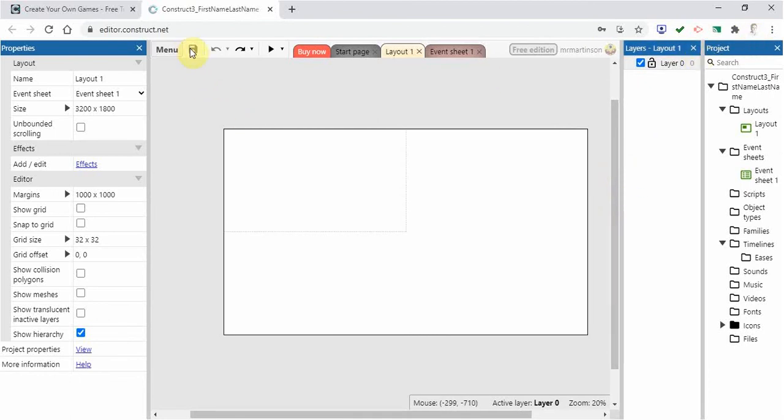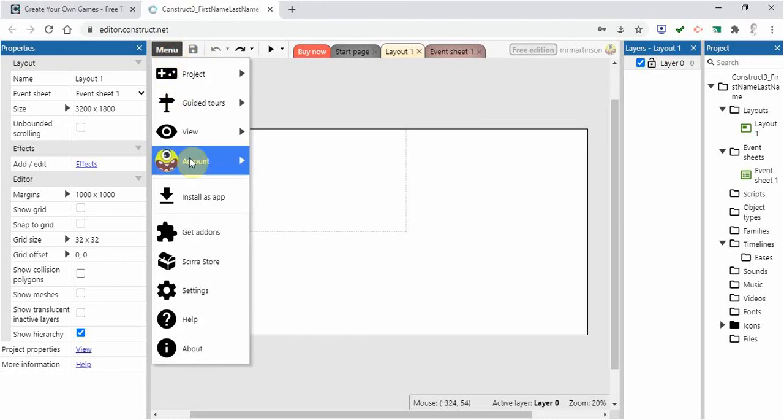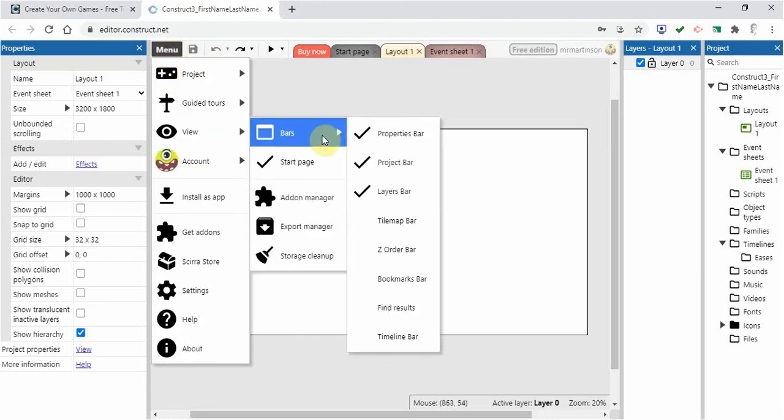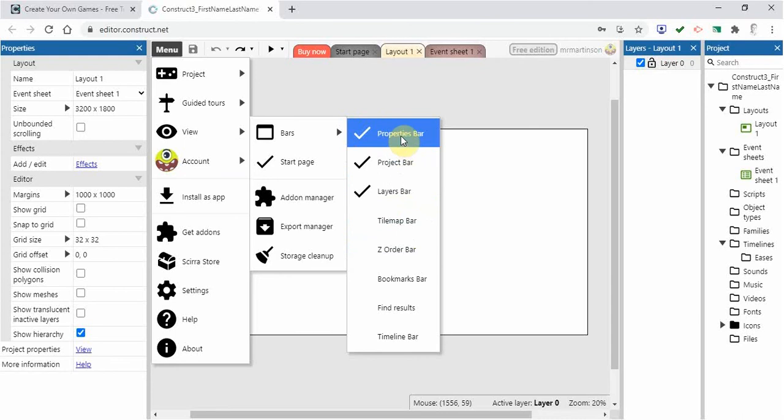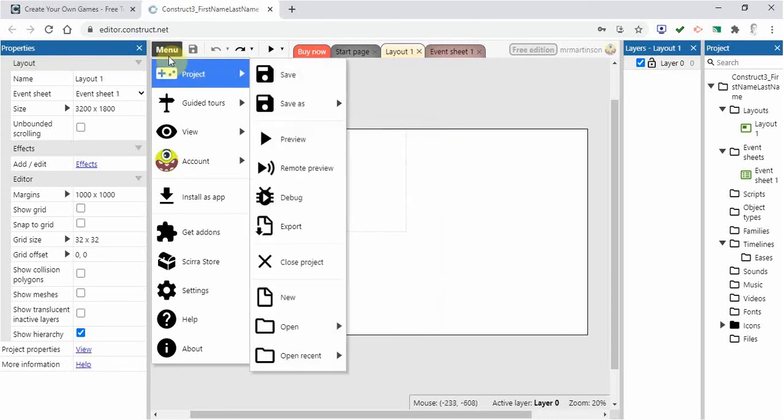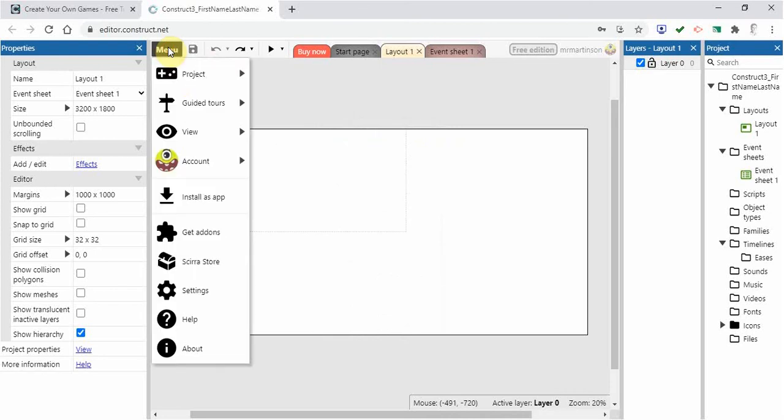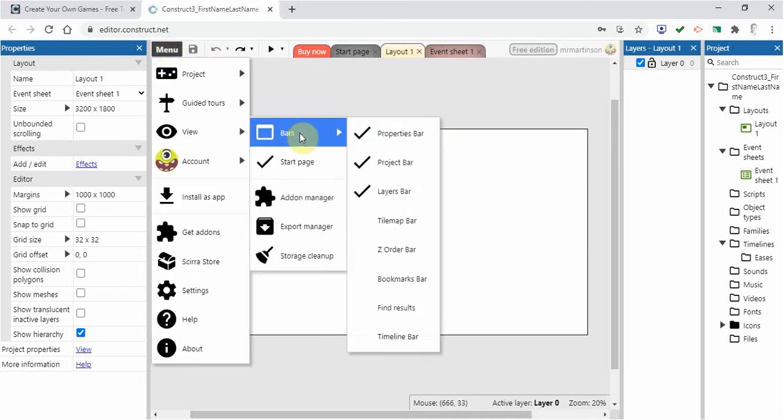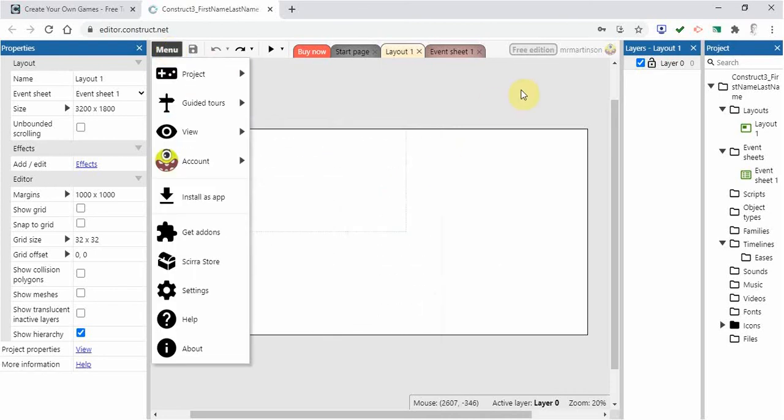If you ever want to find them again, then you just have to go to menu and go to view bars, and then you can find these different bars. If you close them and you want to open them back up, you just go to menu, view bars, and then you'll find these different bars that you can use.